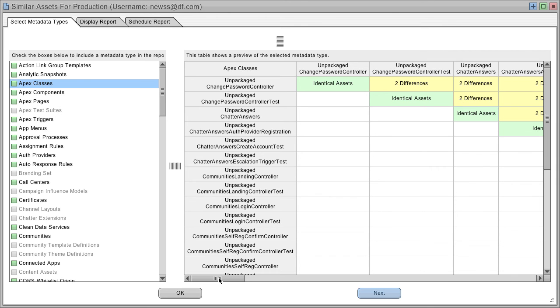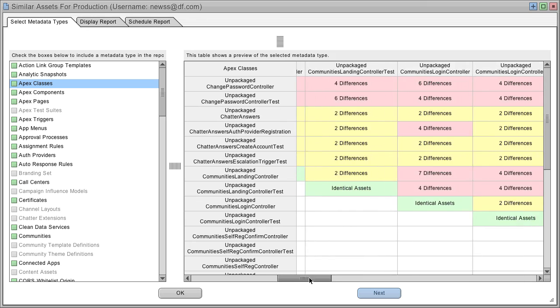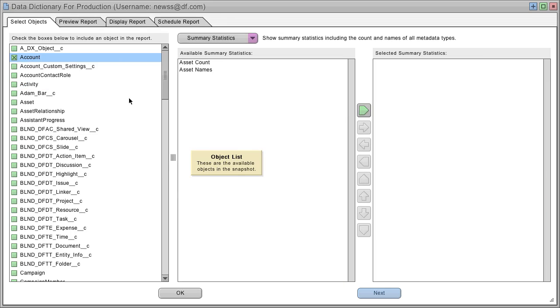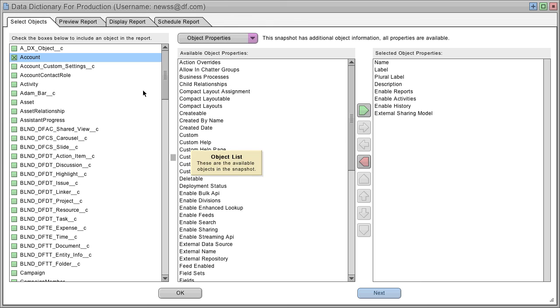The Similar Assets report shows assets that are the same or different in your org. The Data Dictionary report shows all of the different properties that your objects have.